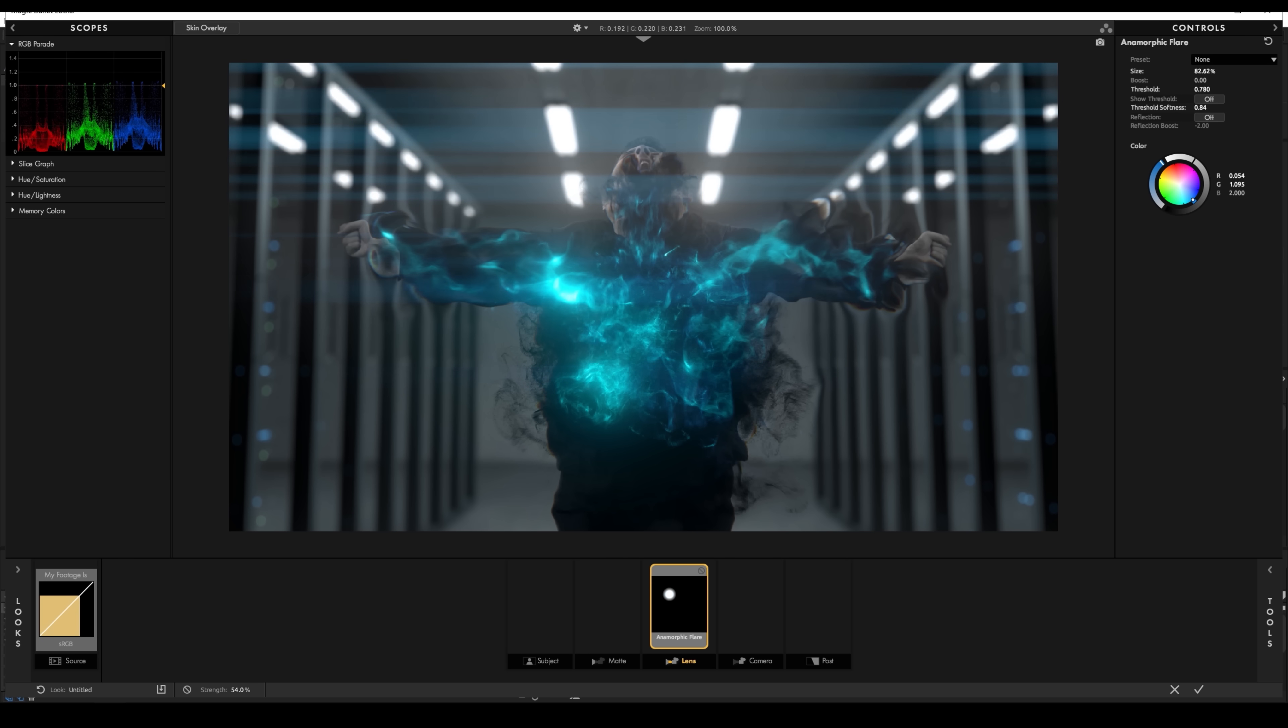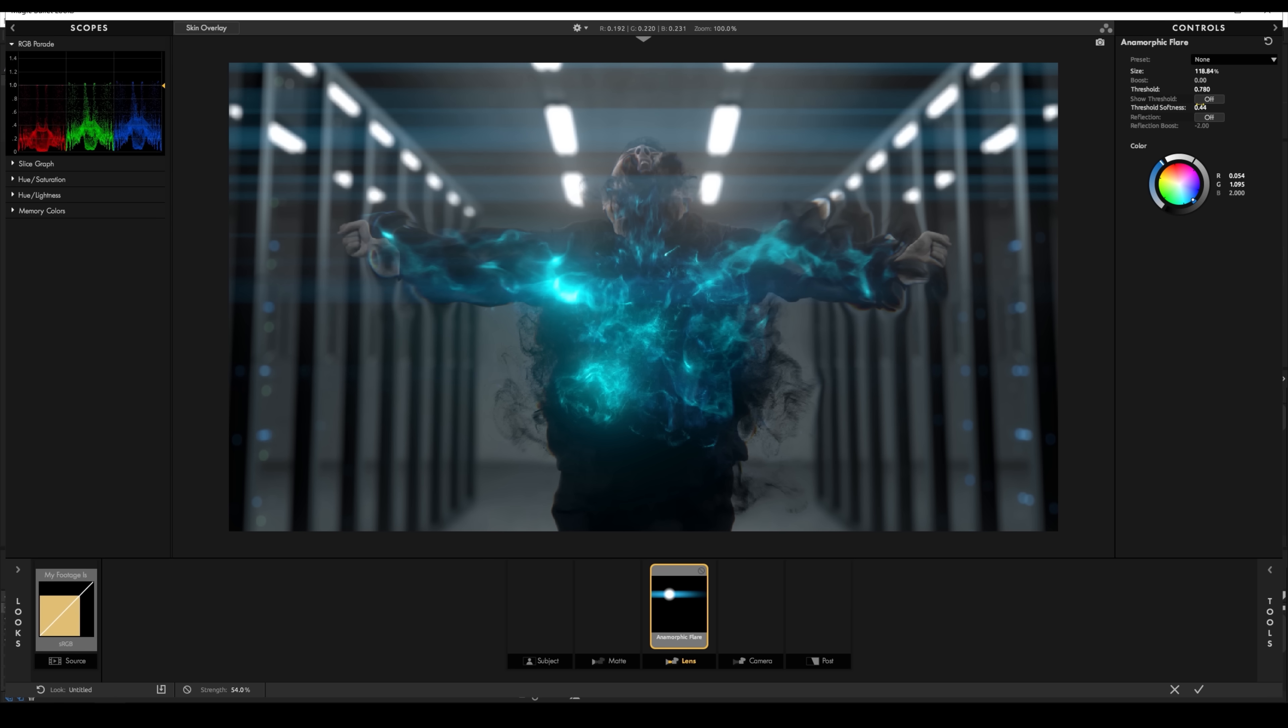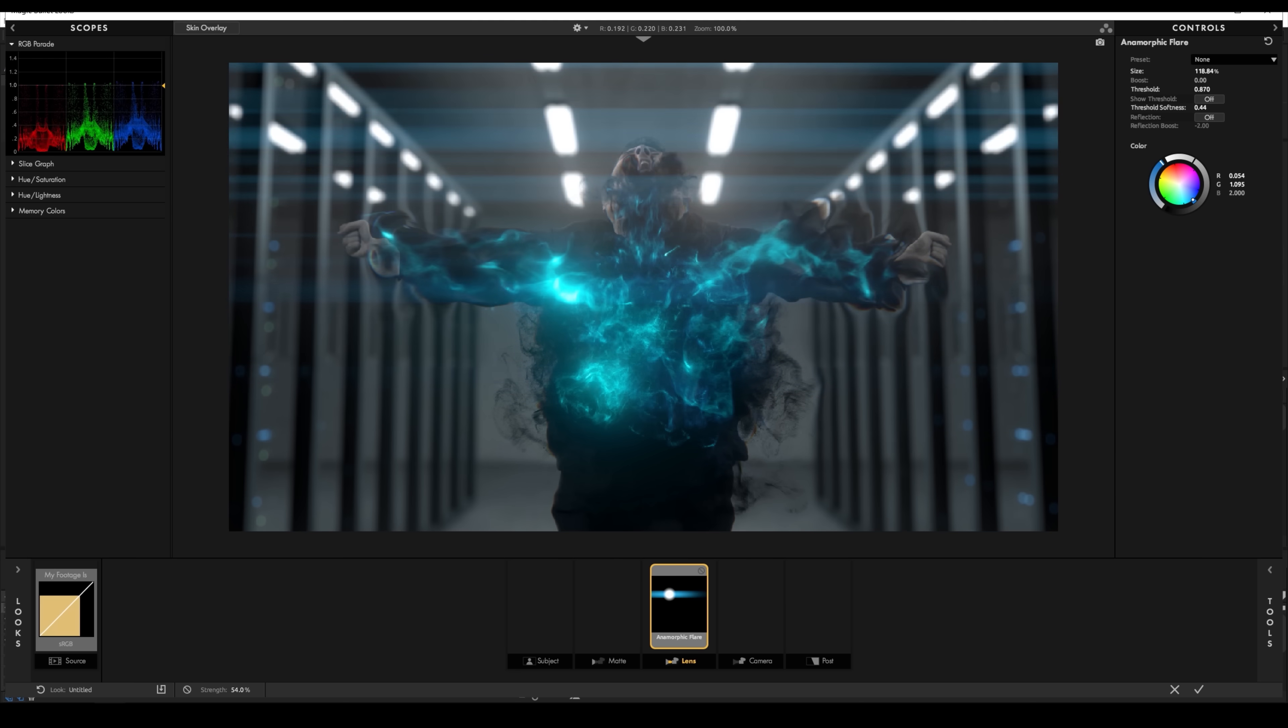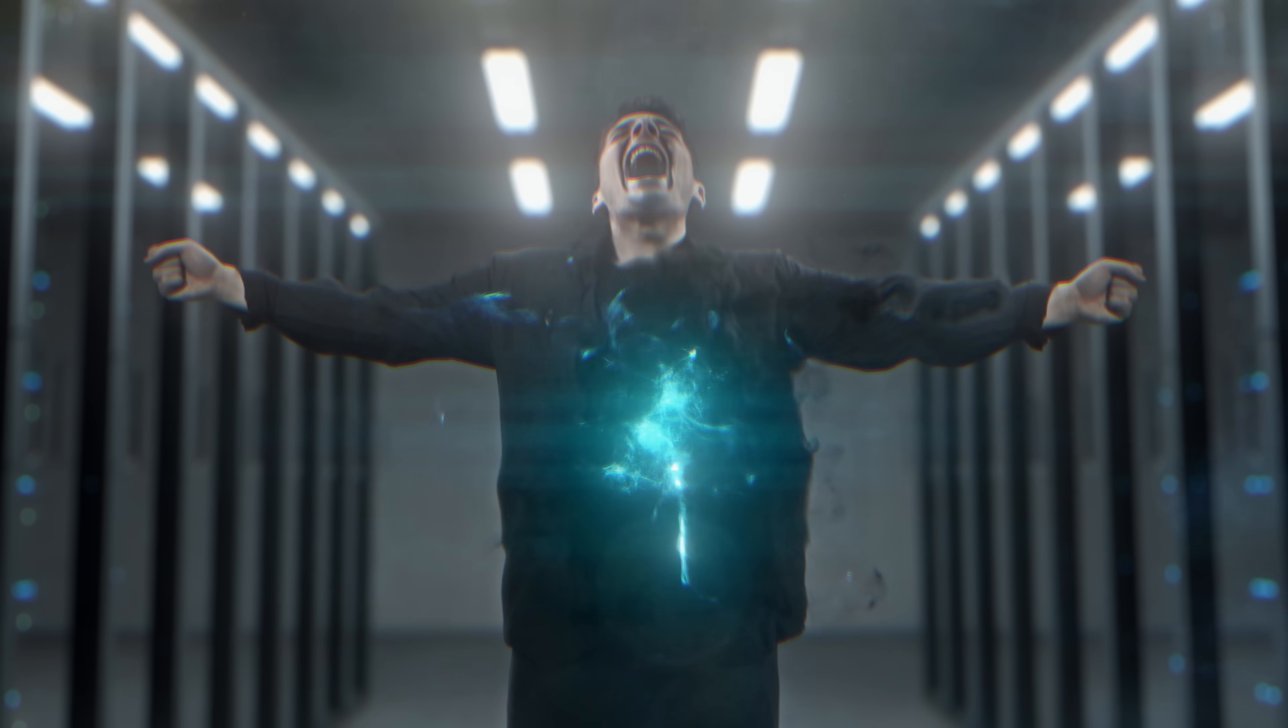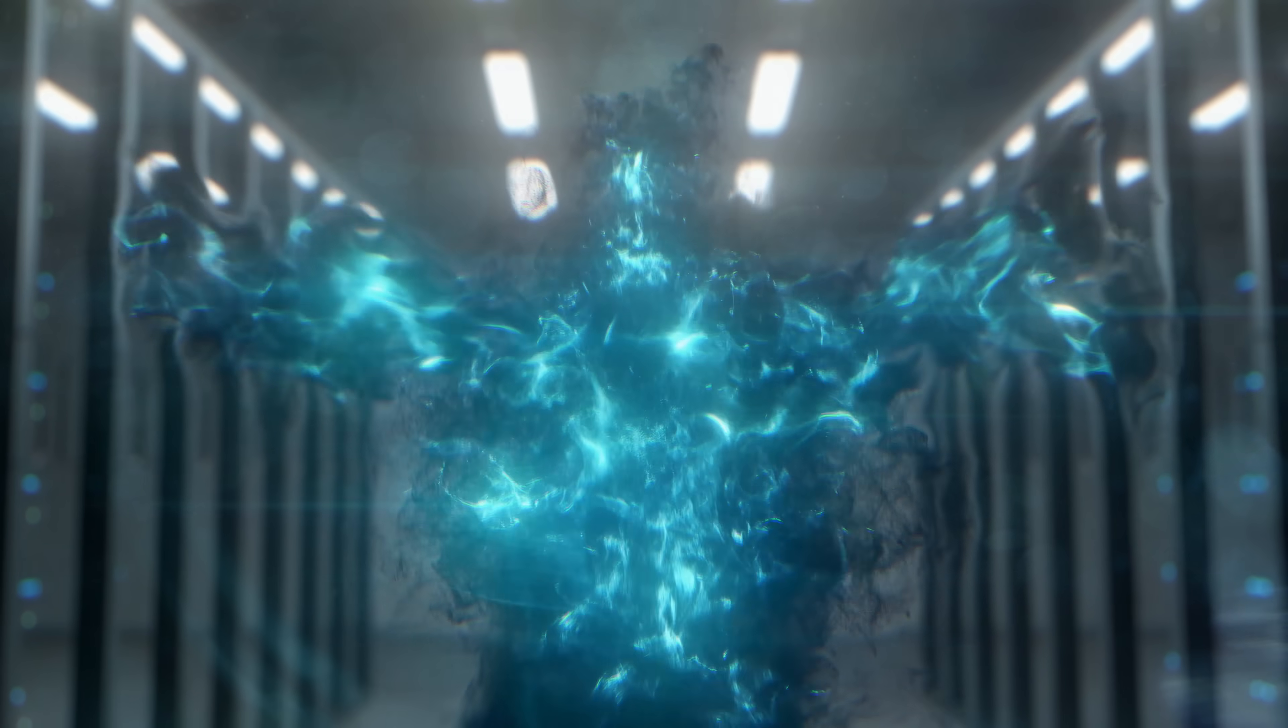And of course, as we've said a ton of times on the show, we can't suggest Red Giant's products enough. Check the notes below. We'll have some links for the ones that we used in this tutorial and just for all of their goodies. Finally, some lens effects and contrast, and we're done. One energy death.